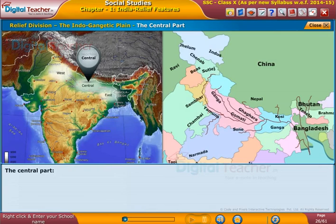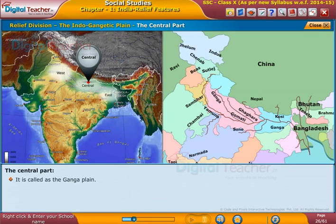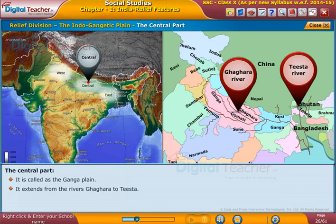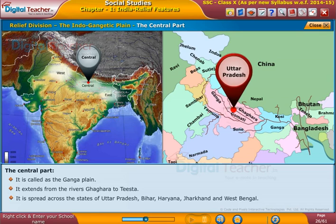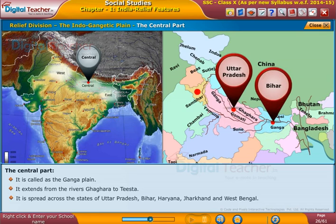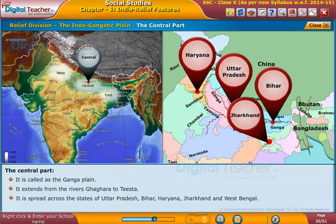The Central Part is called the Ganga Plain. It extends from the rivers Ghaghra to Tista. It is spread across the states of Uttar Pradesh, Bihar, Haryana, Jharkhand and West Bengal.